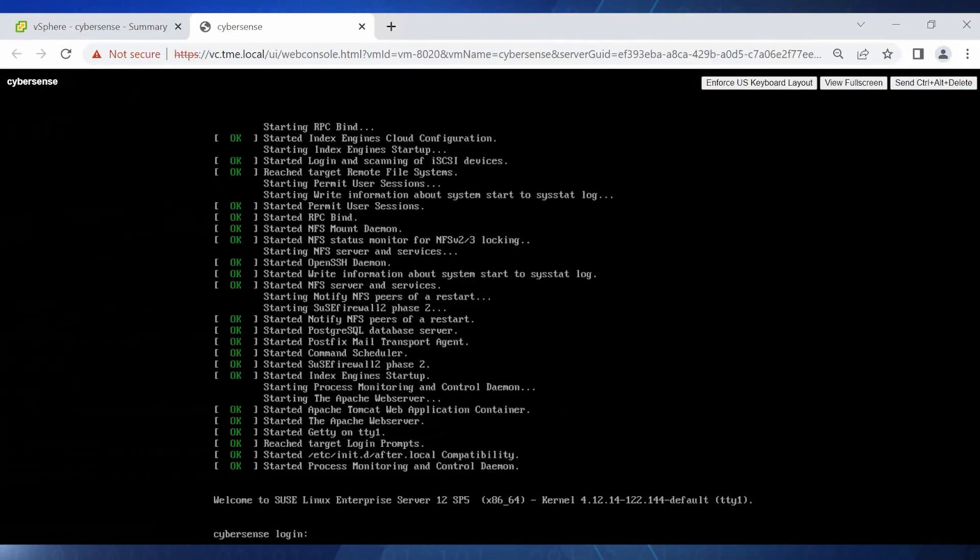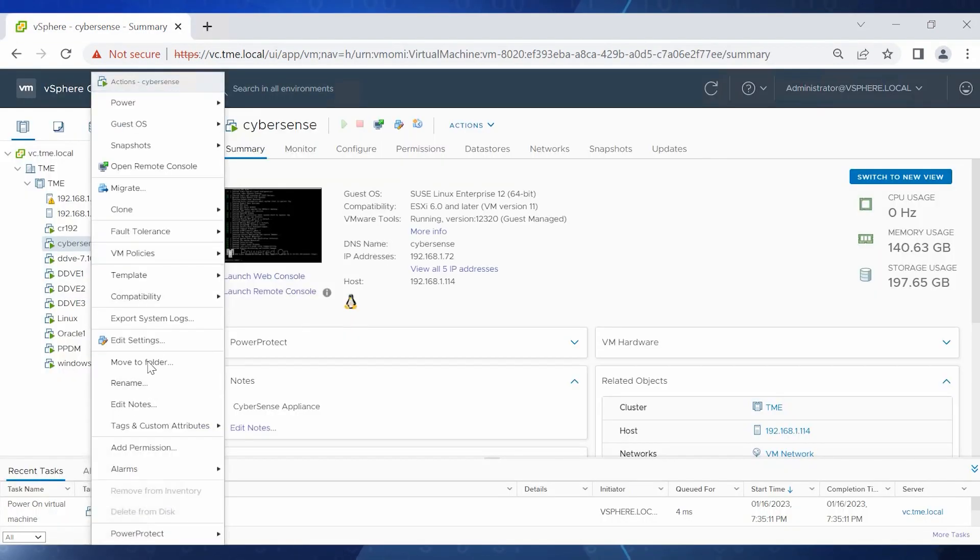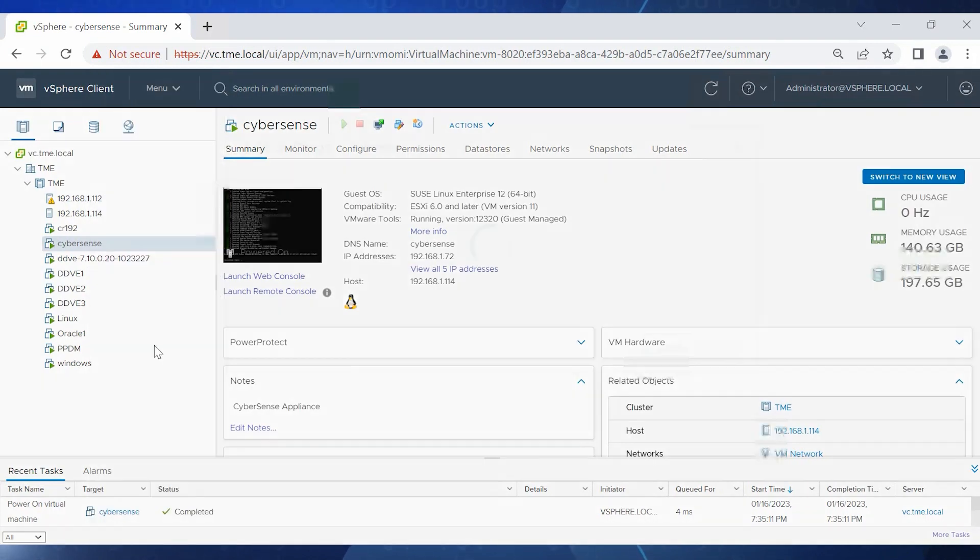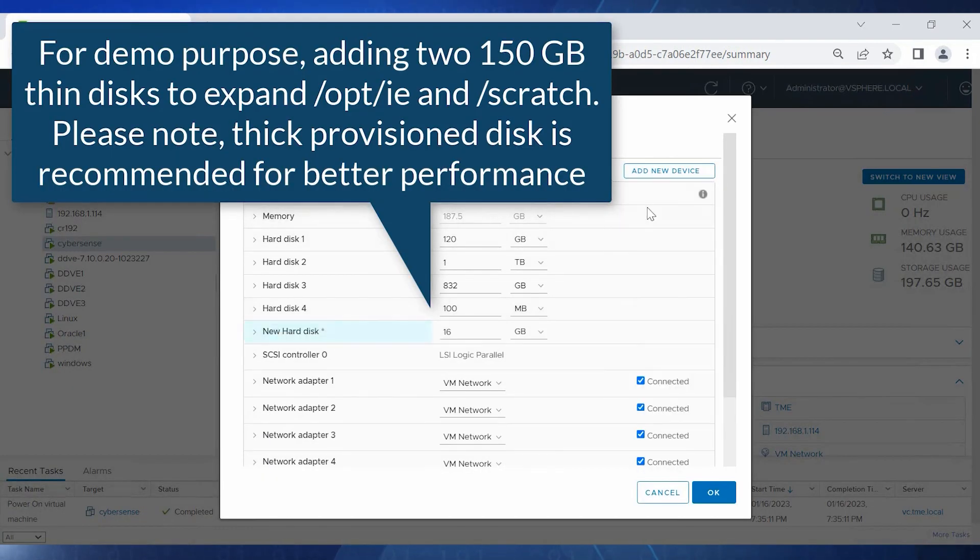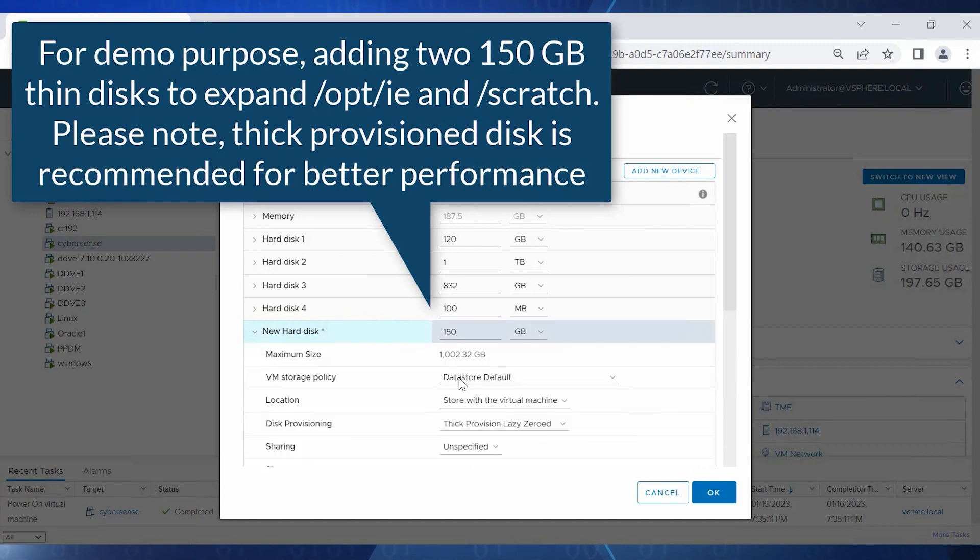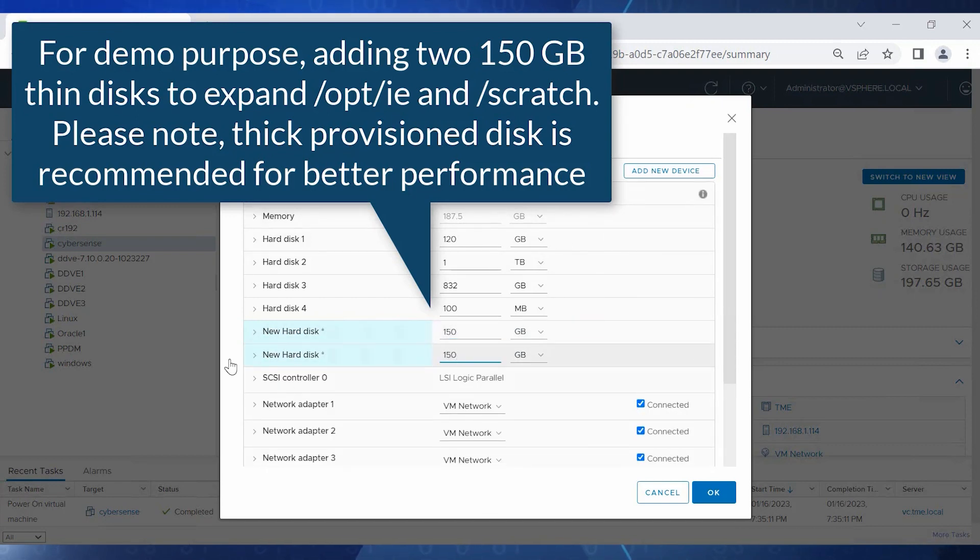Let's exit the CyberSense VM and navigate to the vCenter GUI. Here we'll add two 150 gigabyte disks. For this demo, we'll specify thin provisioning, but for better performance, we recommend using thick provisioning.